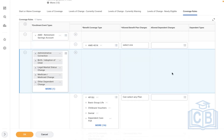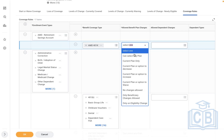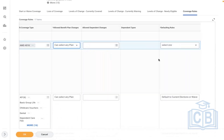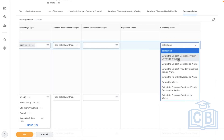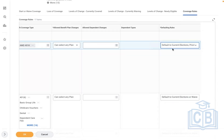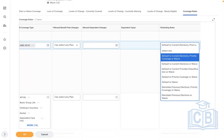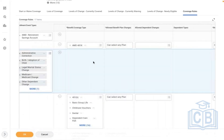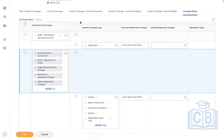Benefit plan changes allowed — can select any plan or current plan; we'll select any plan. What dependent changes do you want to allow — for healthcare we will select; for 401k, only employee is eligible. Default to current elections, waive coverage, or waive. We have to walk through each example to discuss — I'm selecting the standard ones for now. Remember, we have configured coverage rules only with the basics.